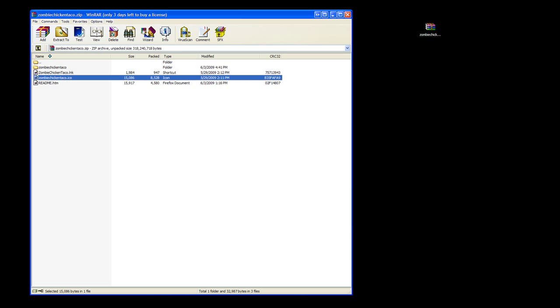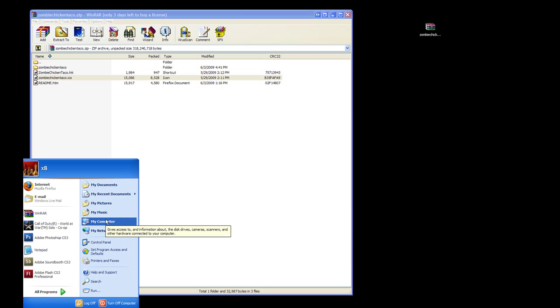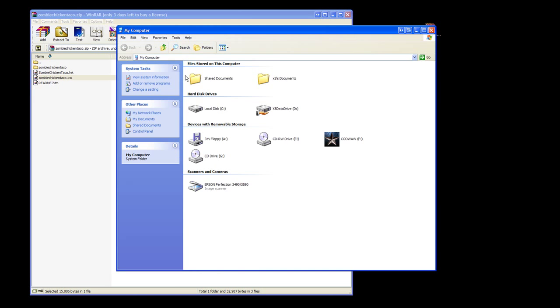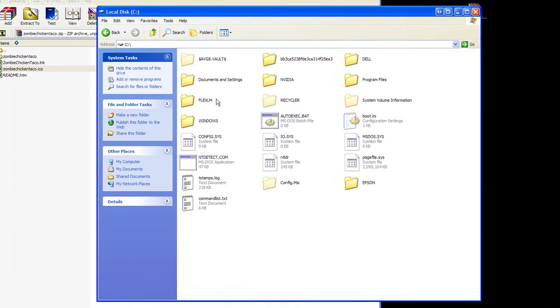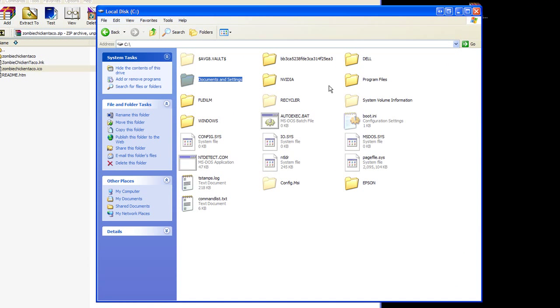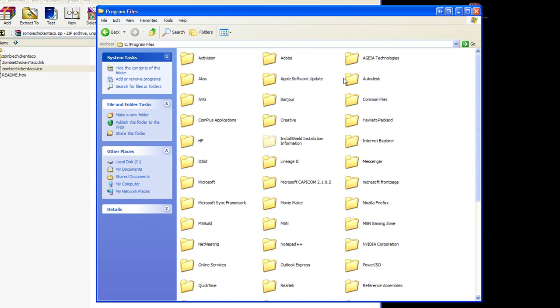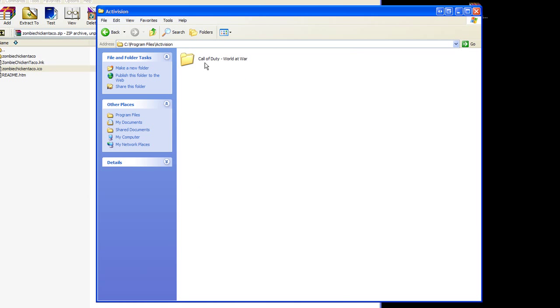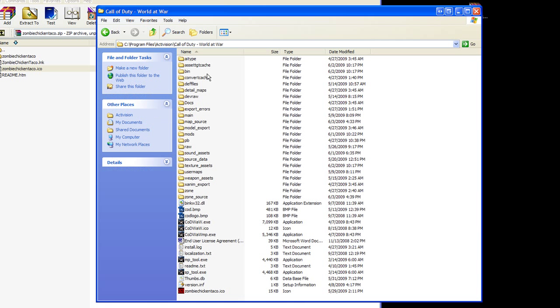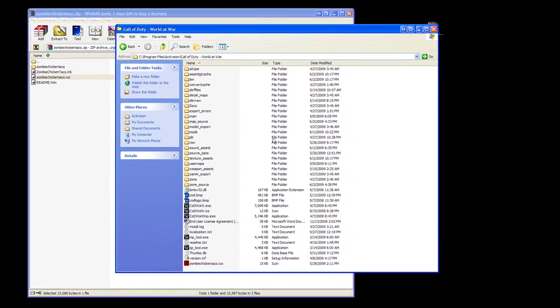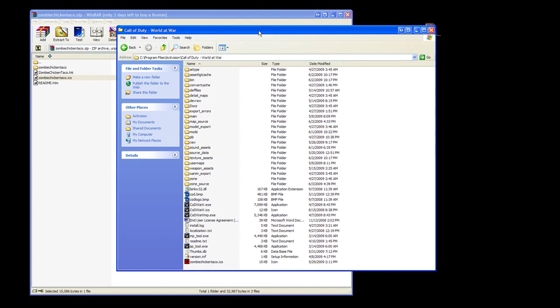First thing you're going to do is open My Computer, go to C Drive, then navigate to Program Files, Activision, Call of Duty World at War. In the Call of Duty World at War folder, you're going to paste the icon file, ZombieChickenTaco.ico.